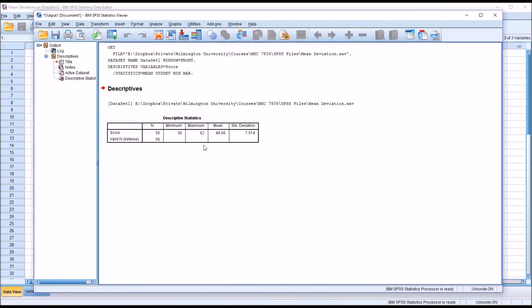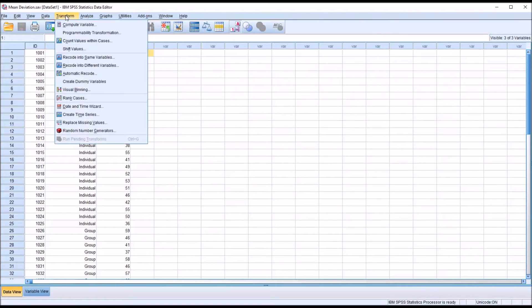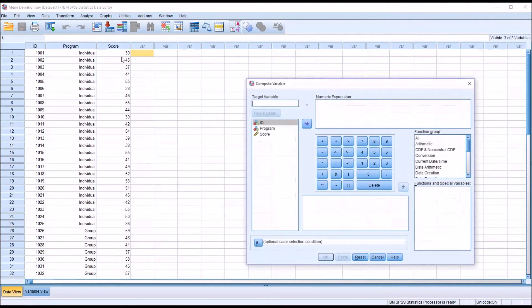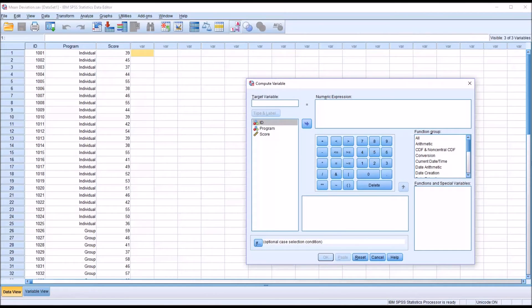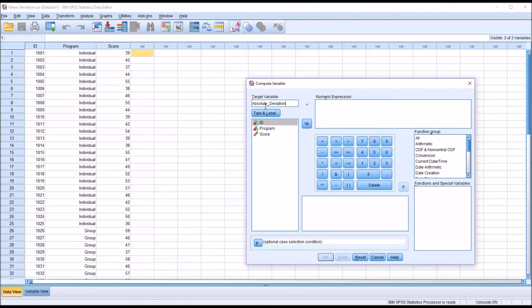After making a note of that value, return to the data editor—although this next step could also be performed from the output viewer. Go to Transform and Compute Variable. First, I'll populate this target variable text box. I'm going to name the new variable I'm going to create absolute_deviation, and notice here that I use an underscore—there's no spaces.